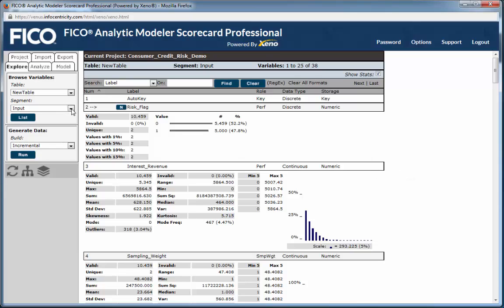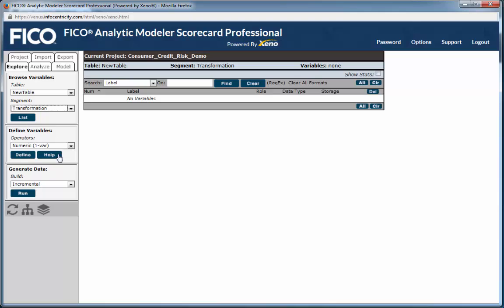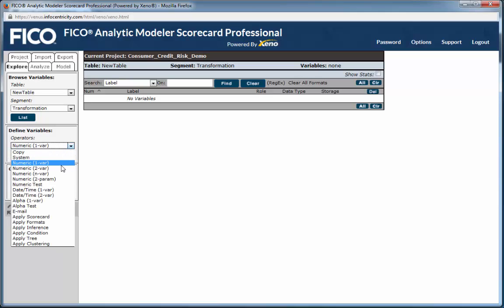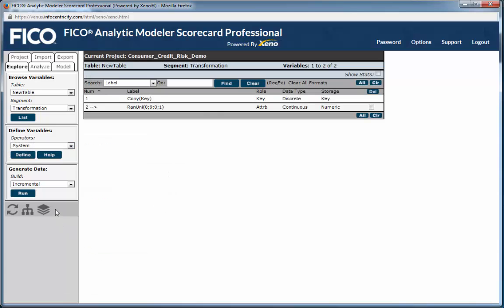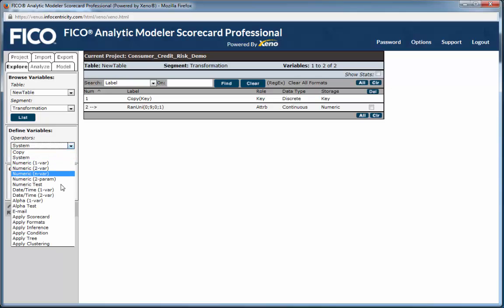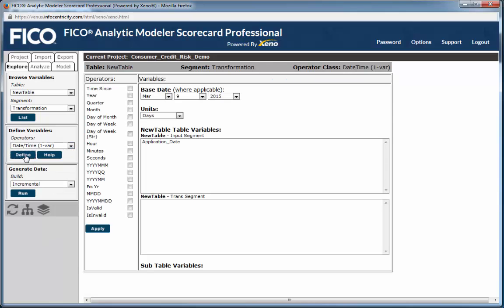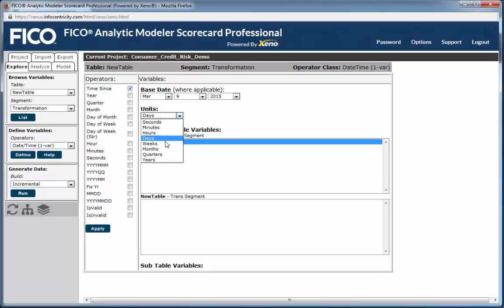You can generate new transformation variables using packaged operators that don't require learning a syntax. For example, using the System operator, you can generate a random number ranging from 0 to 9. Using the DateTime1Variable operator, you can generate a time since application date using your units of choice — we've chosen months.